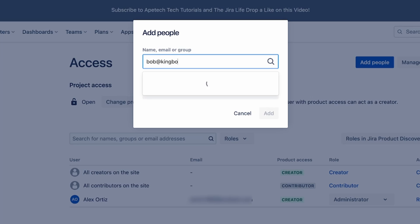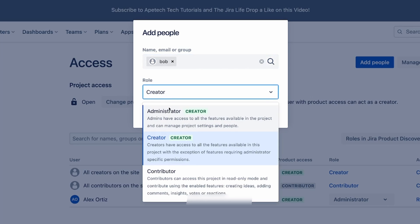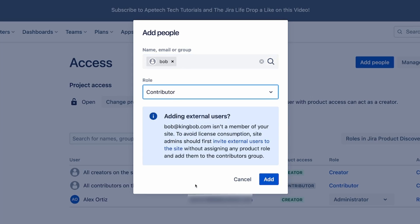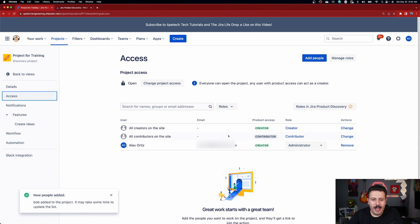Put in somebody's name — for example, bob@kingbob.com — then instead of making them a creator, you make them a contributor, and then you click add. That's it, that's all you got to do. Now King Bob is going to be able to contribute to this particular project. It might take a couple of seconds to update the list, but this is what you want to do.